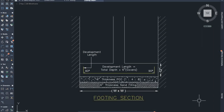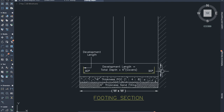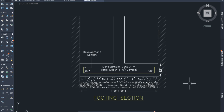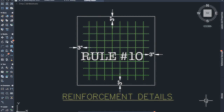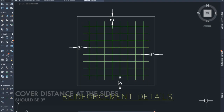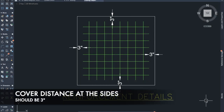Rule number nine: the development length is equal to the depth of the footing minus six inches. To get this, we add the top cover distance of three inches and the bottom cover distance of three inches to get six inches, then subtract that from the total depth to obtain the development length.